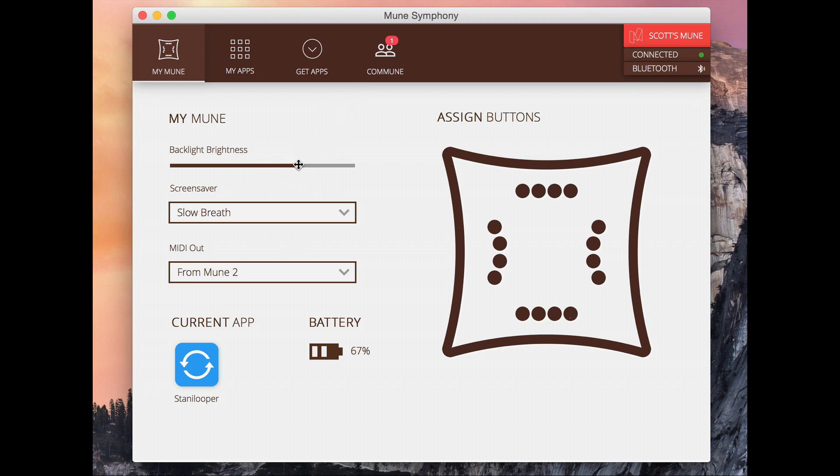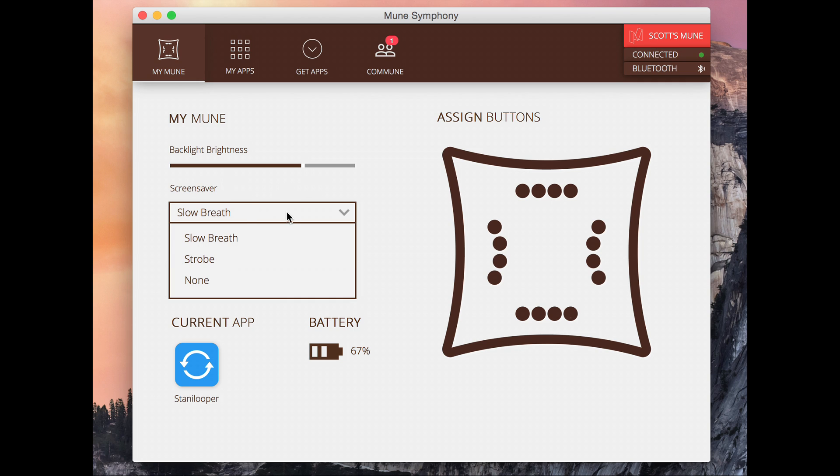So down here we can do a few different things. We can change the backlight brightness in the Mune depending on your setting. So if it's a bit darker you might want it dimmer. If it's bright outside you might want it really bright. Of course a lower backlight brightness means you get a bit more battery life.